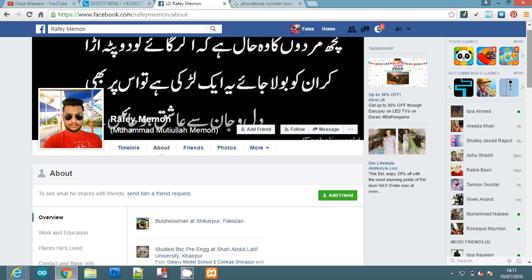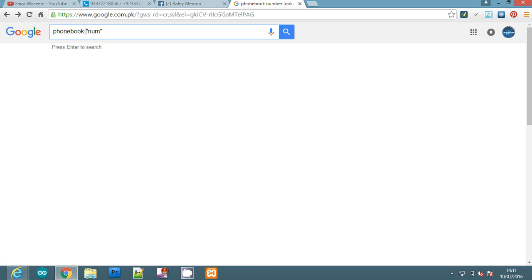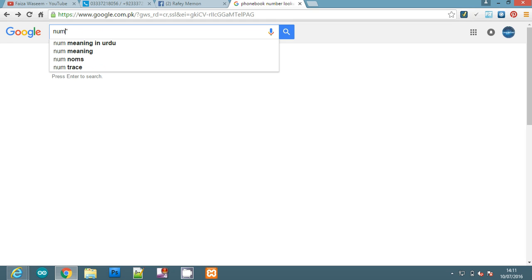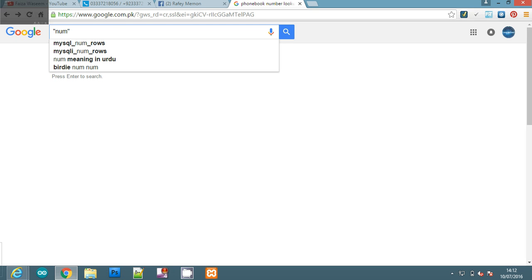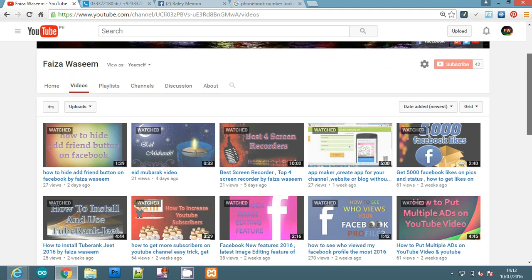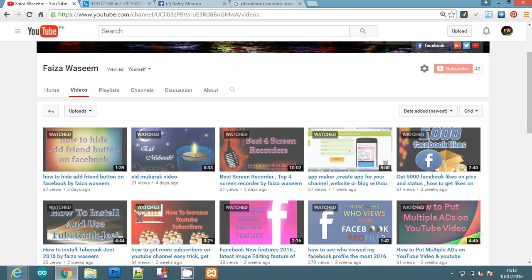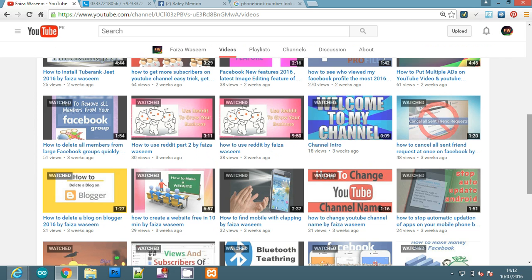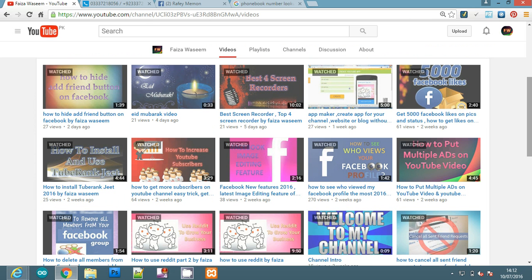These were our three methods today. You can use Google search by typing the number, using inverted commas, or the phonebook method. Thank you viewers, this was our tutorial today. If you liked it, please like and subscribe to my channel if you haven't subscribed yet. Thank you for watching.